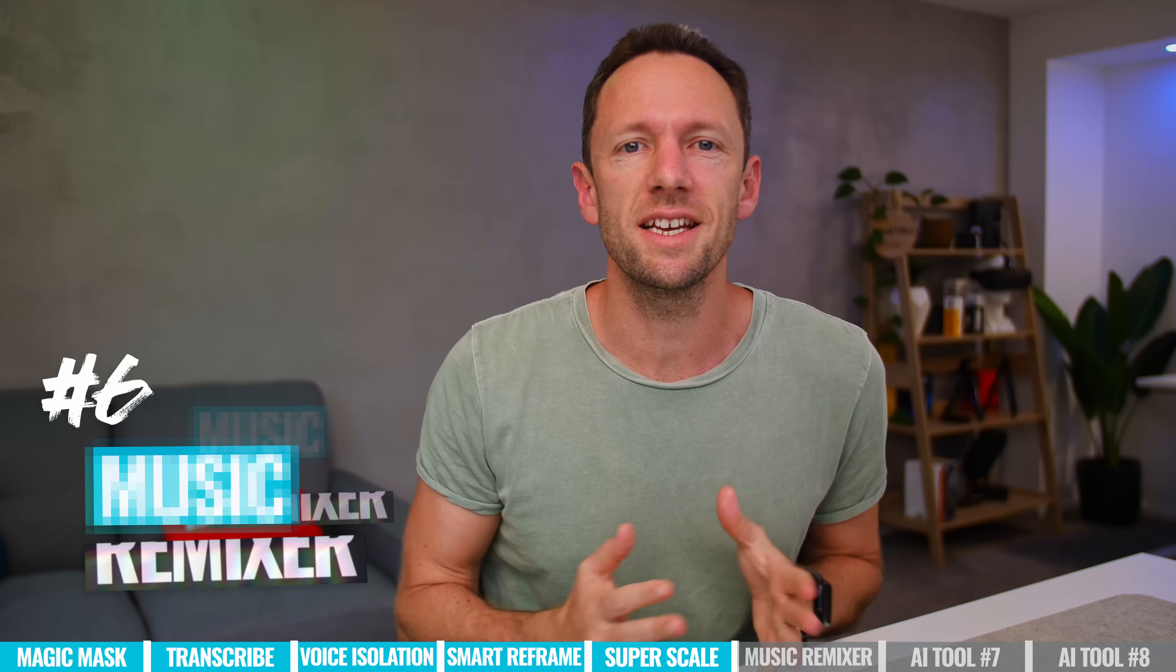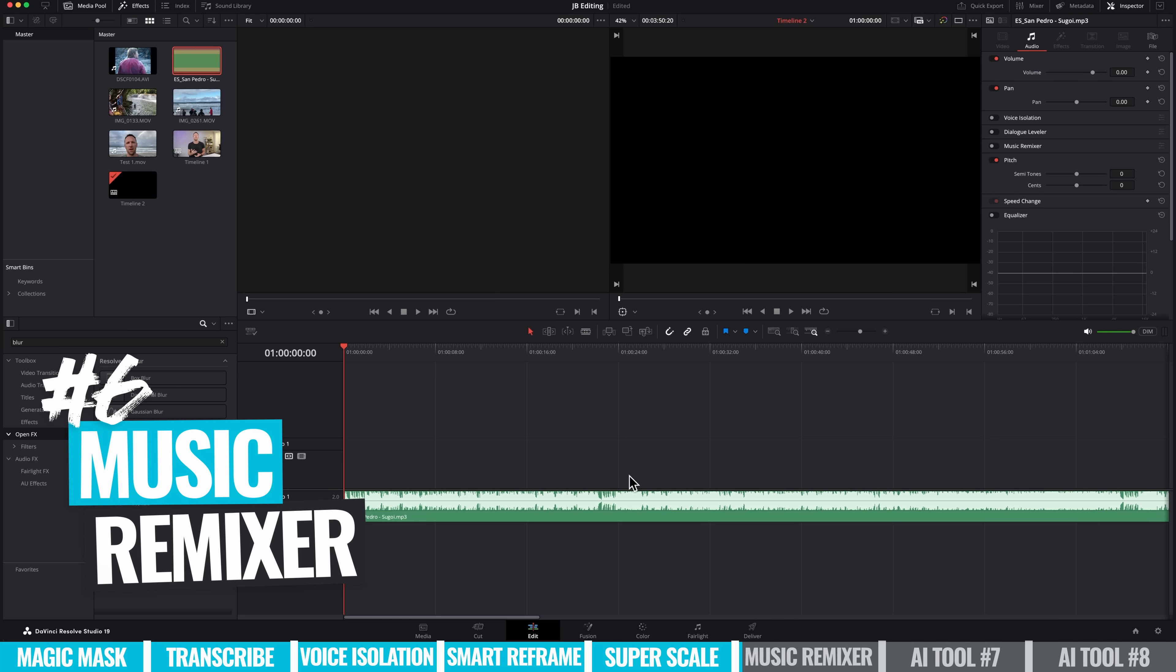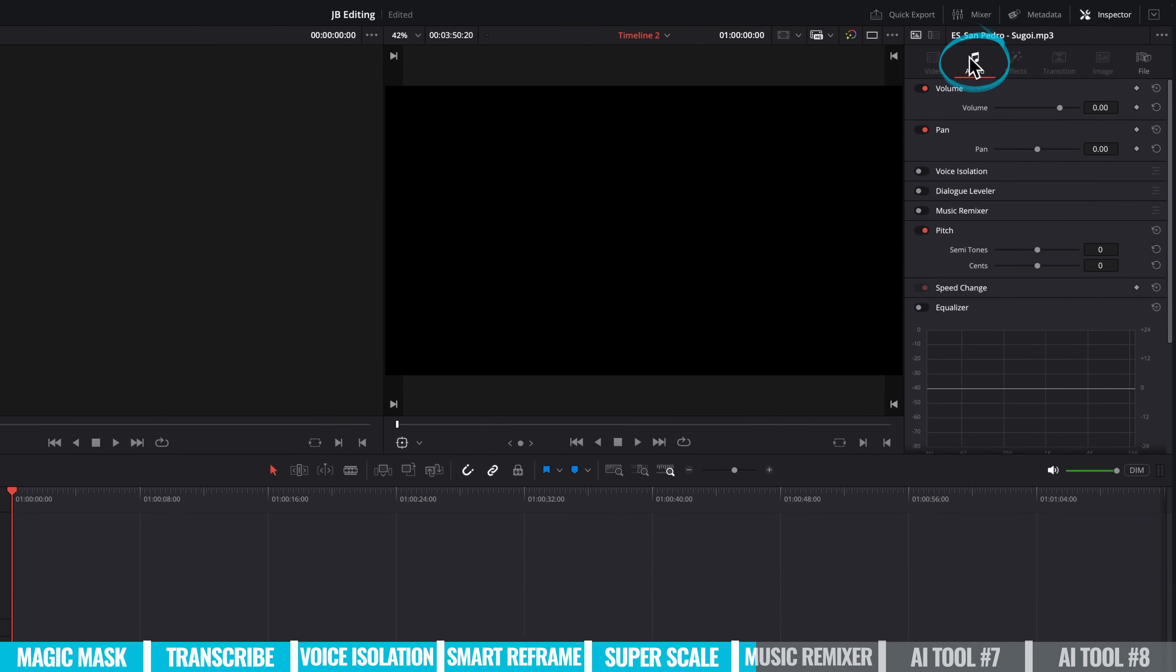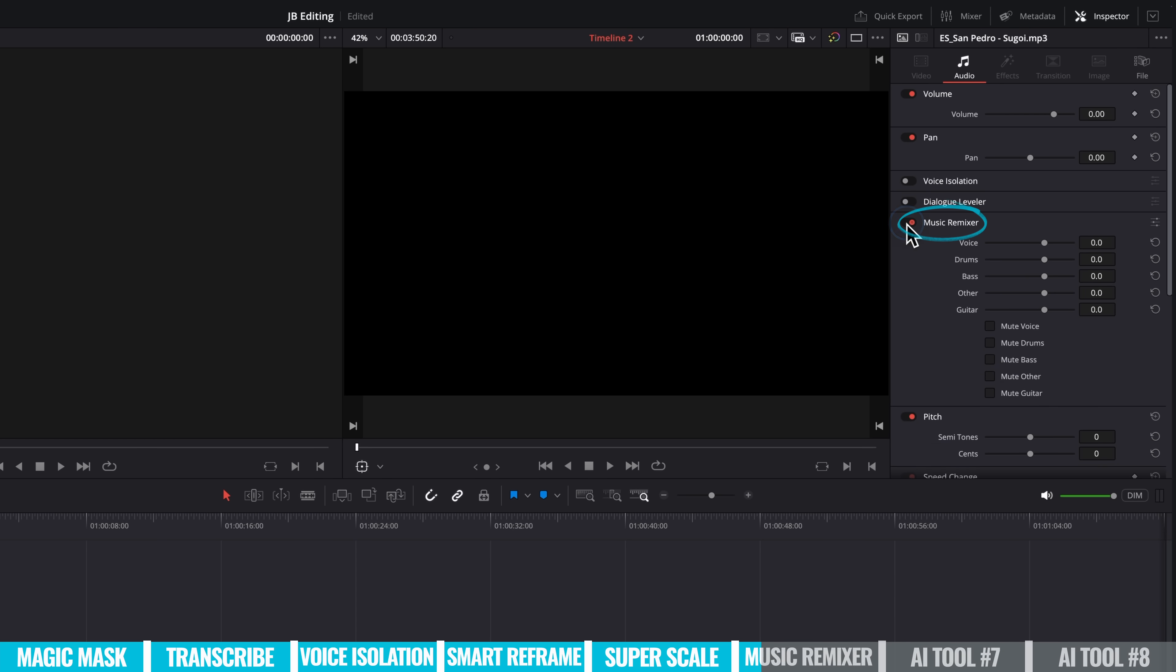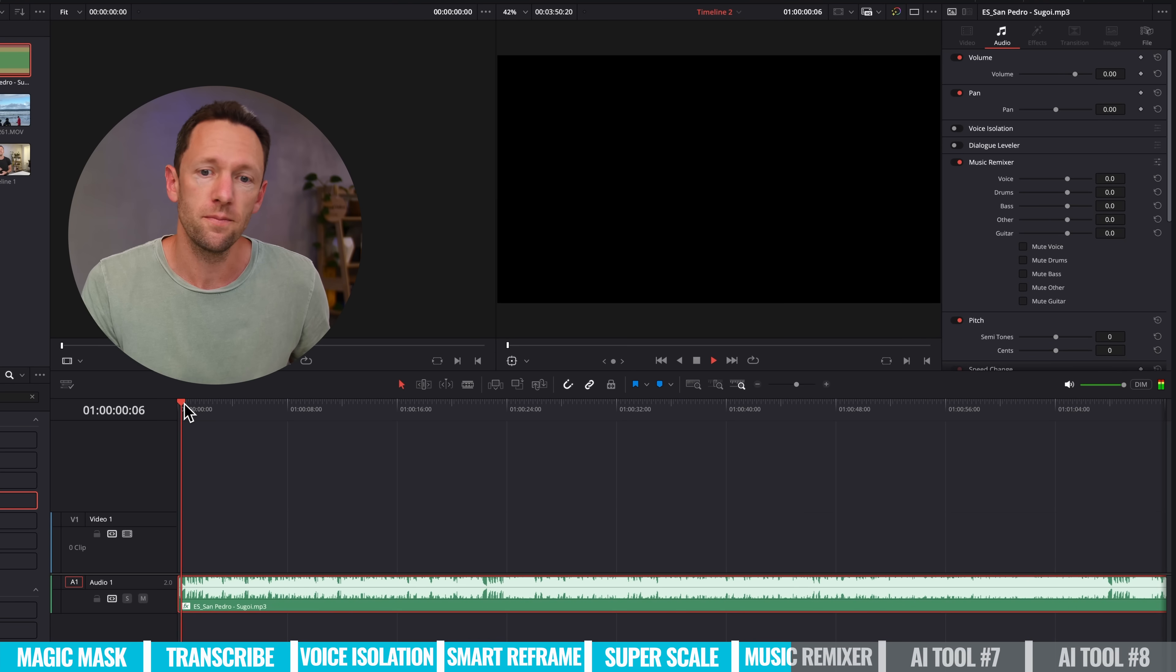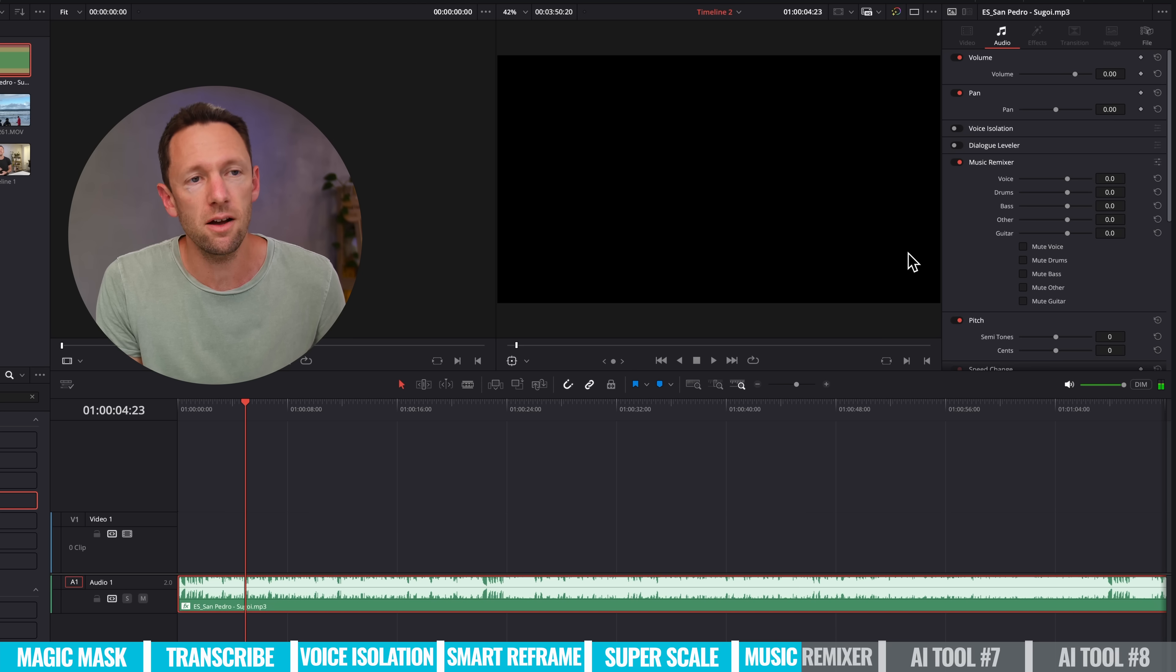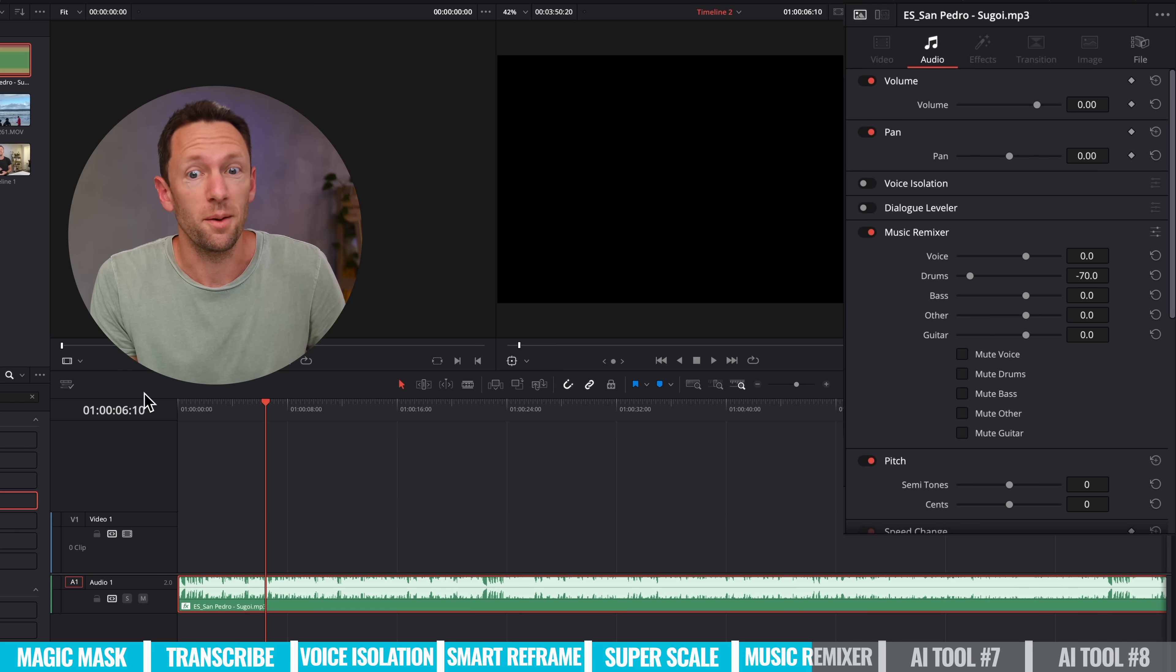The next one, number six is Music Remixer. So I've got a timeline here and I've got a MP3 track on here. This one is from Epidemic Sound. With this track selected, we can then come over here to our audio panel down to Music Remixer. And in here we can adjust things like the volume for the voice, for the drums, bass, other, guitar. And we have things to mute the voice, mute the drums, mute the bass. Really, really crazy that we're able to do this on the fly here. So if I just play this track here now. Okay, so now let's, for instance, let's grab the drums and let's just turn them right down. It's a big part of that track, no drums.